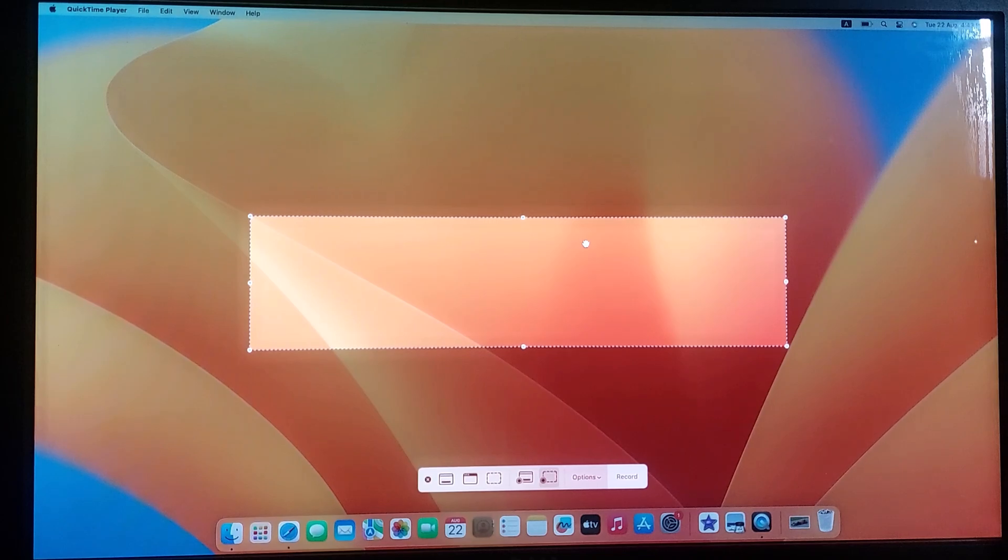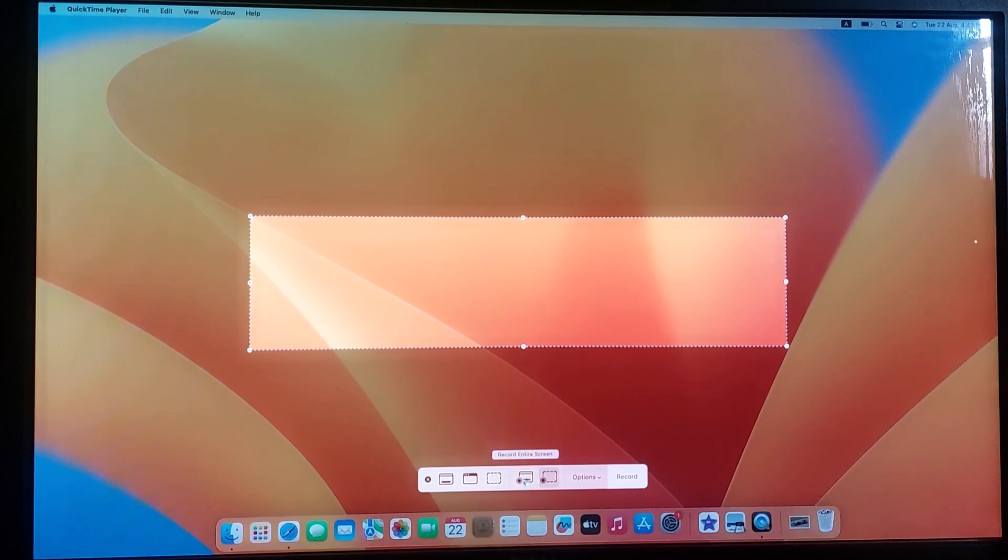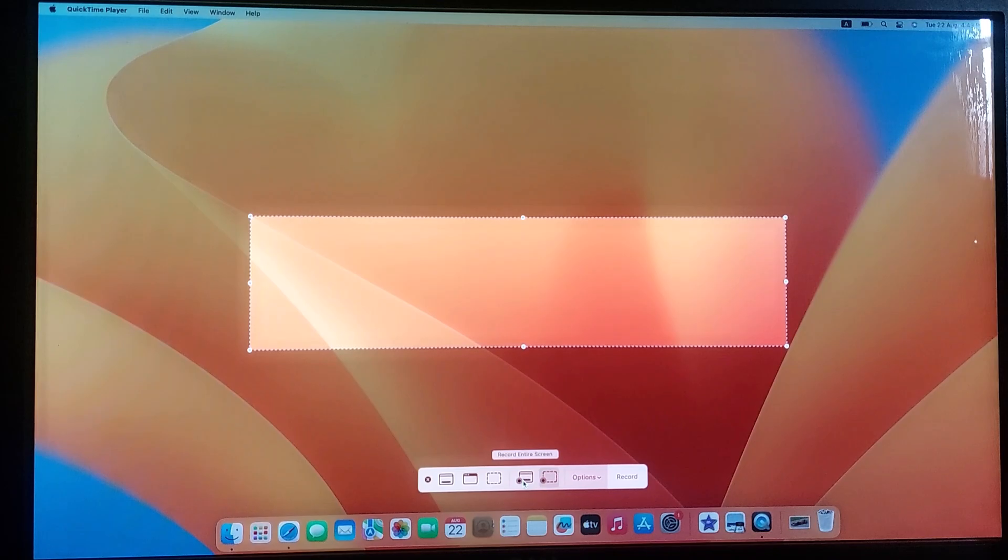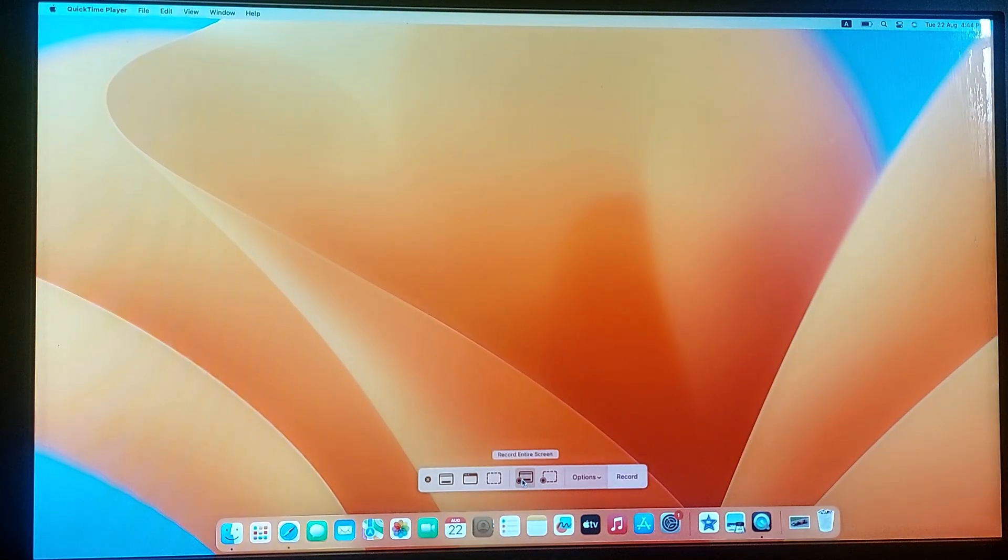For this tutorial, we are going to record the entire screen. So we are going to click on this option. Once you are ready, click on Record.